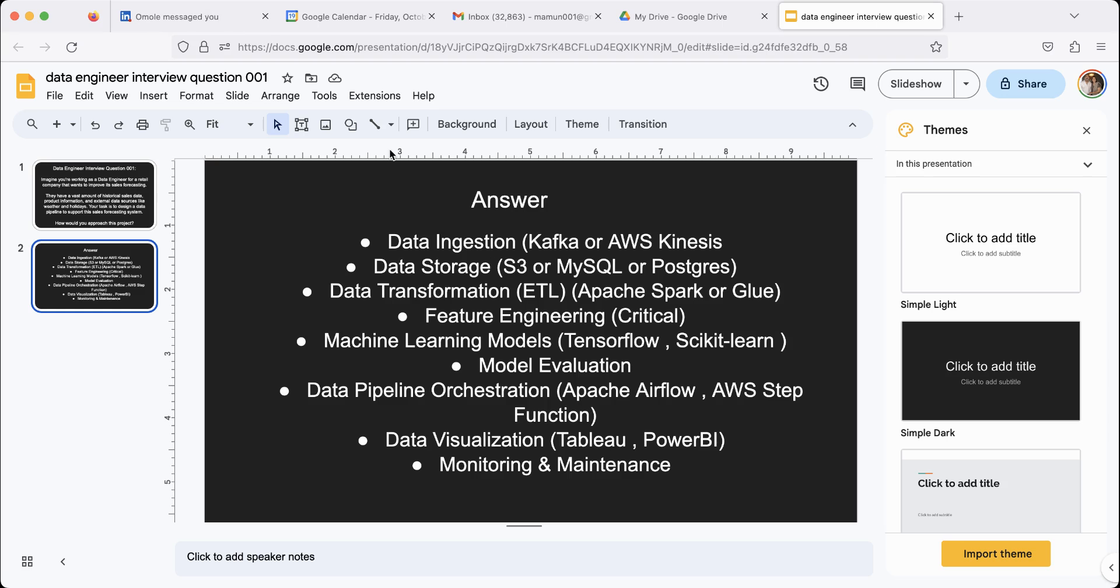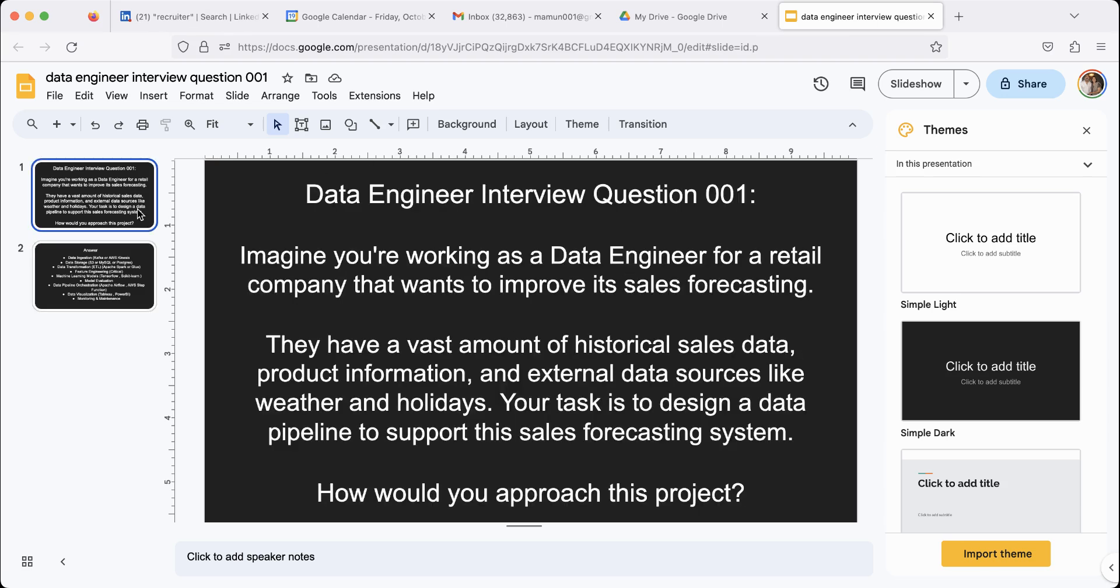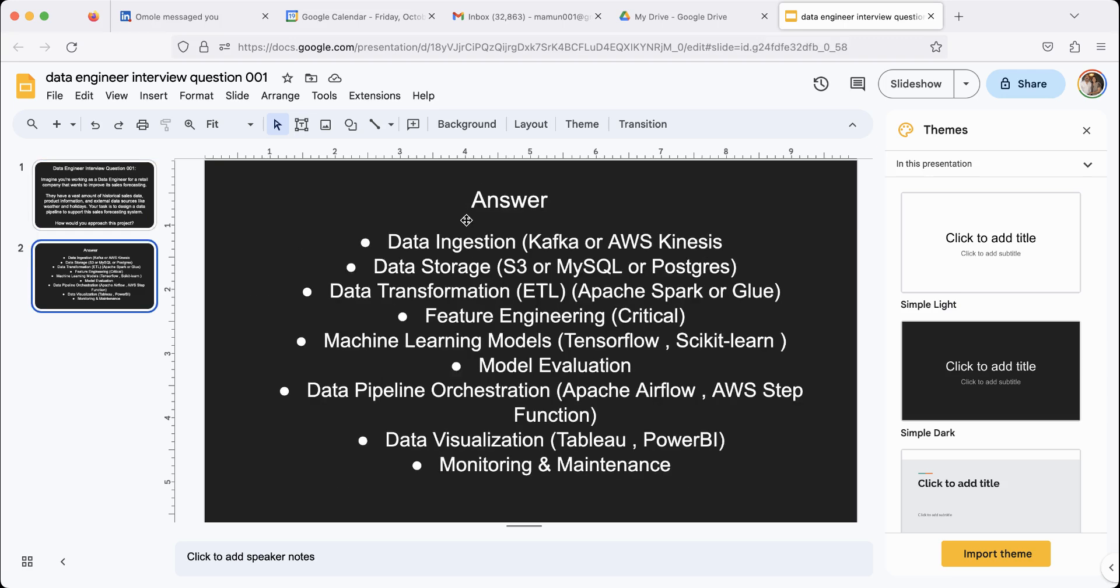So again, the question was, if we work for a company that has lots of data, how would you devise some kind of a pipeline system that uses the data to predict future outcomes of sales? And the answer is consisting of all these steps.